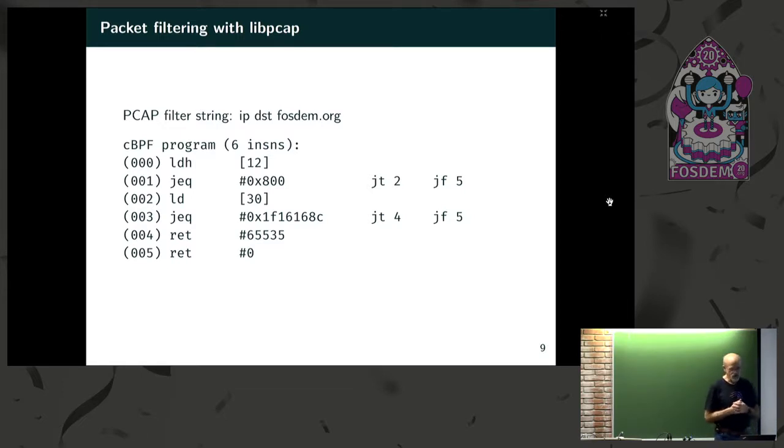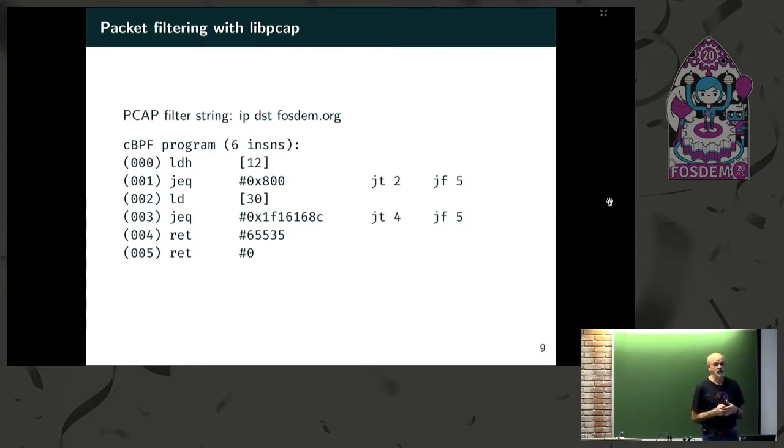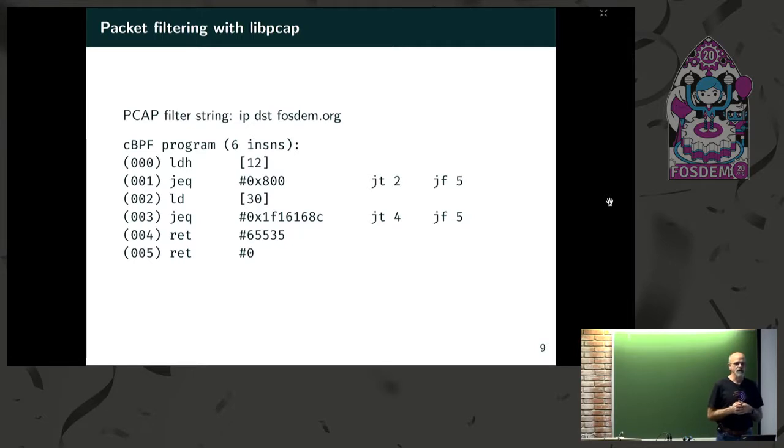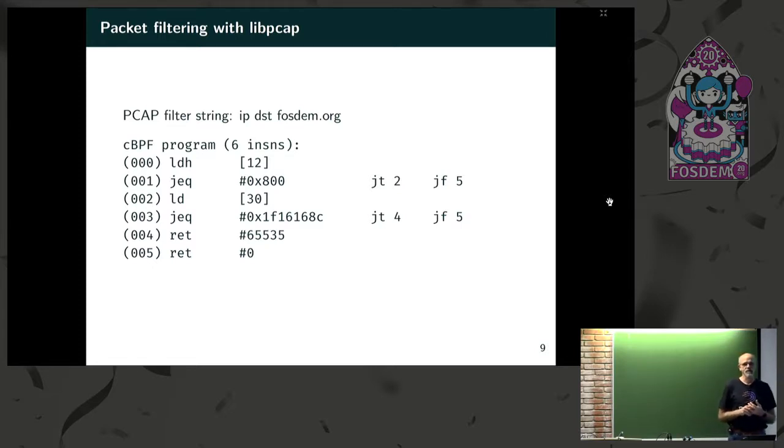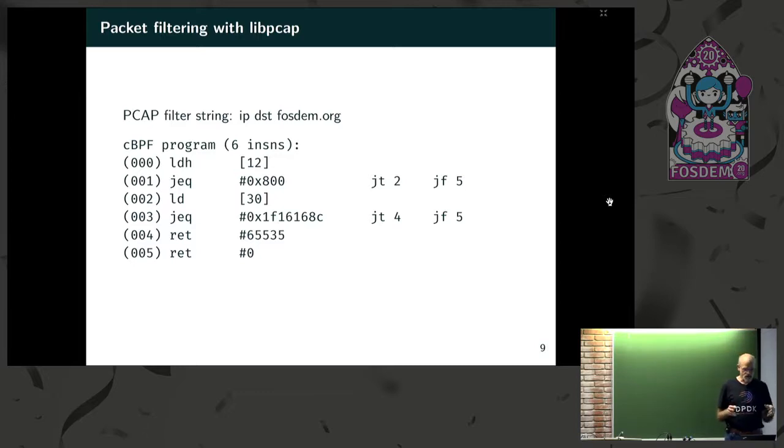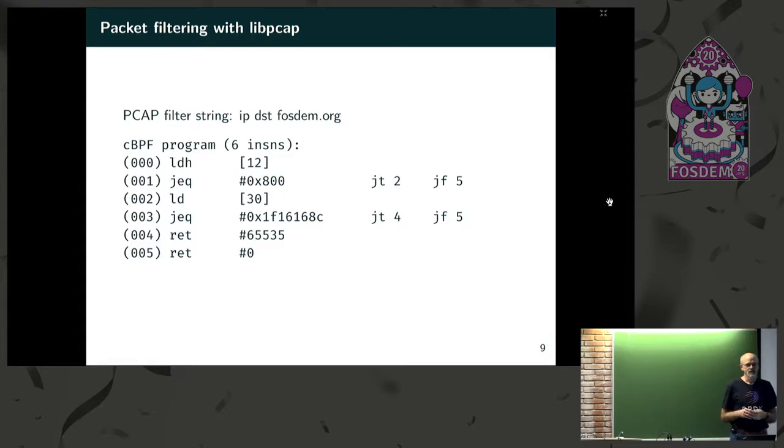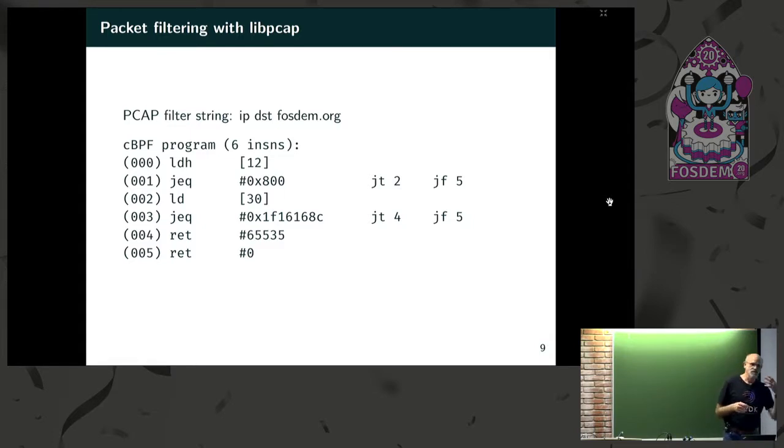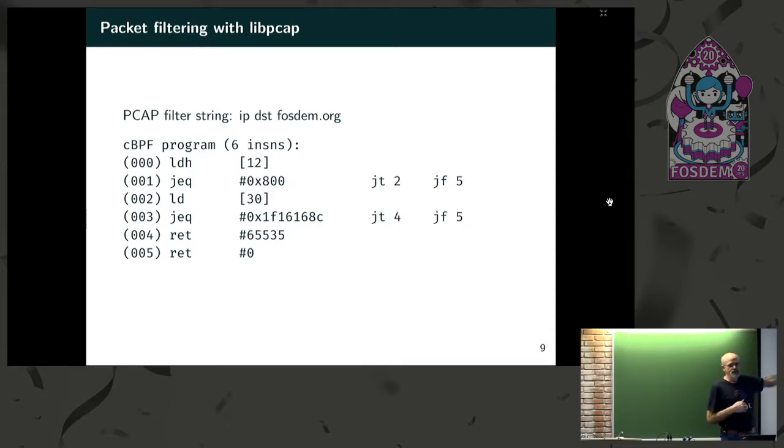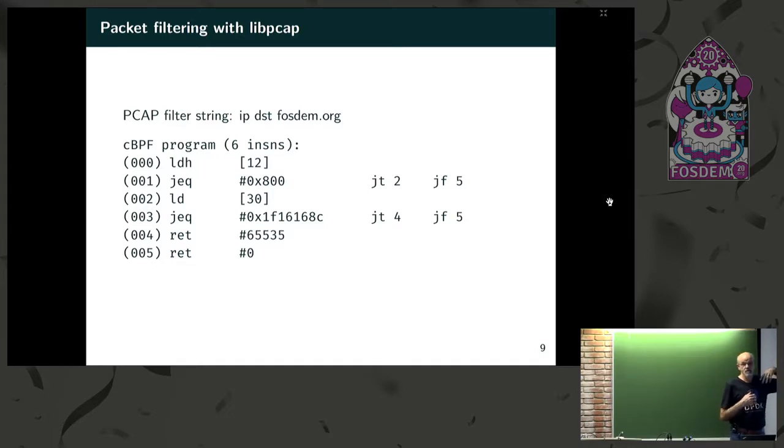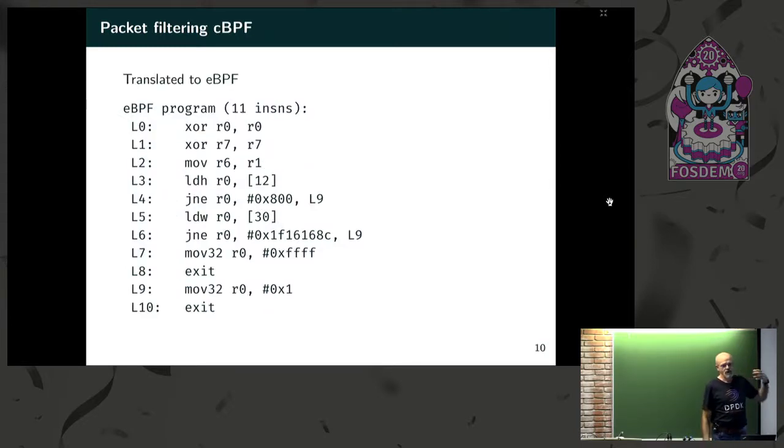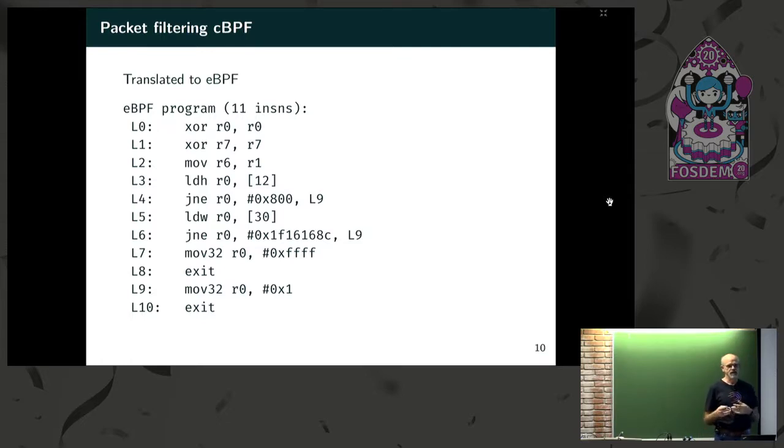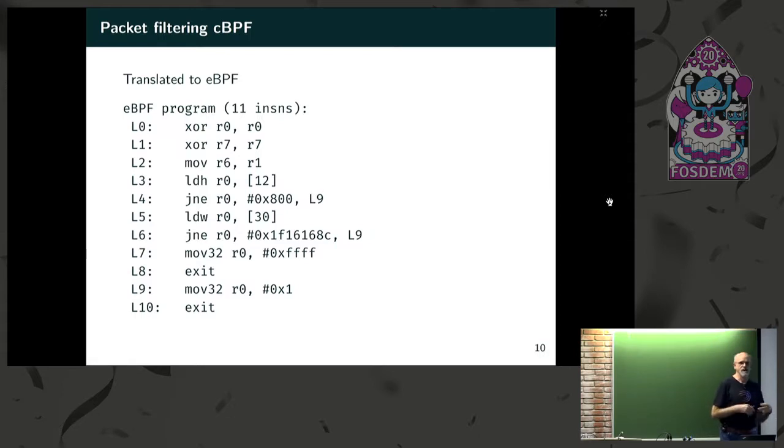The next thing I've been working on relating to this is putting packet filtering into the capture. So the traditional way of doing that with TCP dump is you start out with some nice text string, like show me all packets with the IP destination of FOSDEM.org. And libPCAP does all the magic and produces a CBPF program. The problem is we don't have a classic BPF interpreter in DPDK, and we really don't want to put one in.